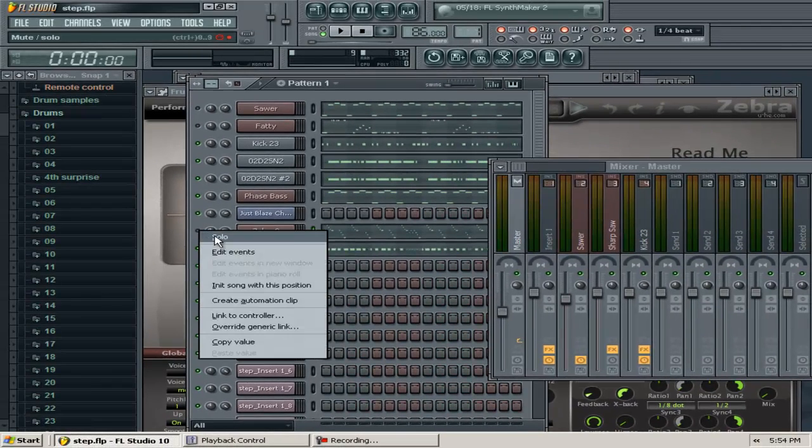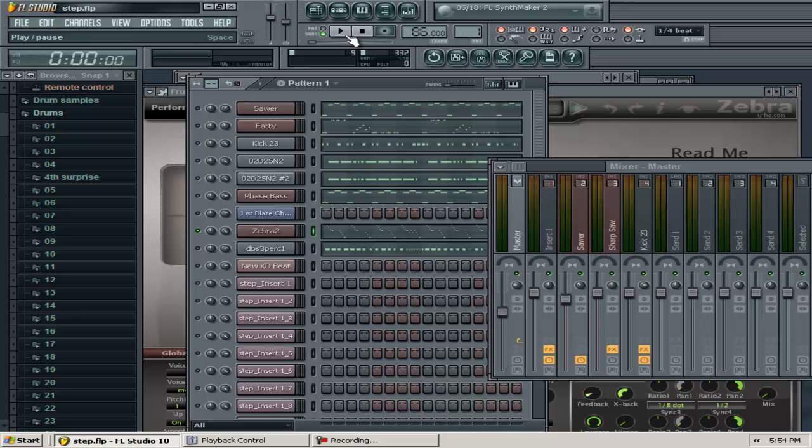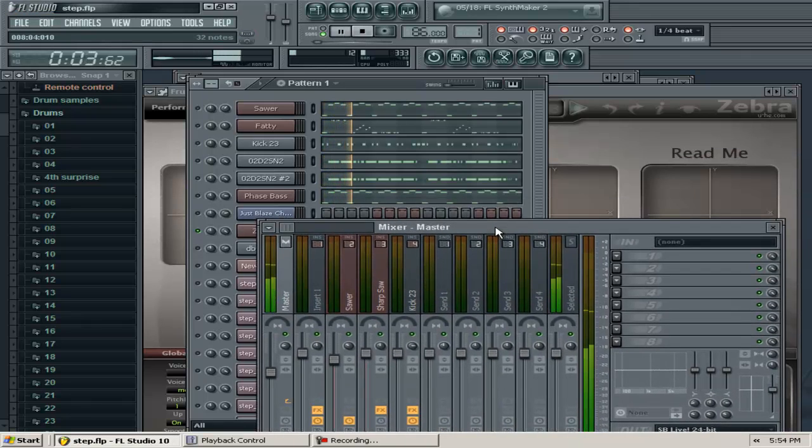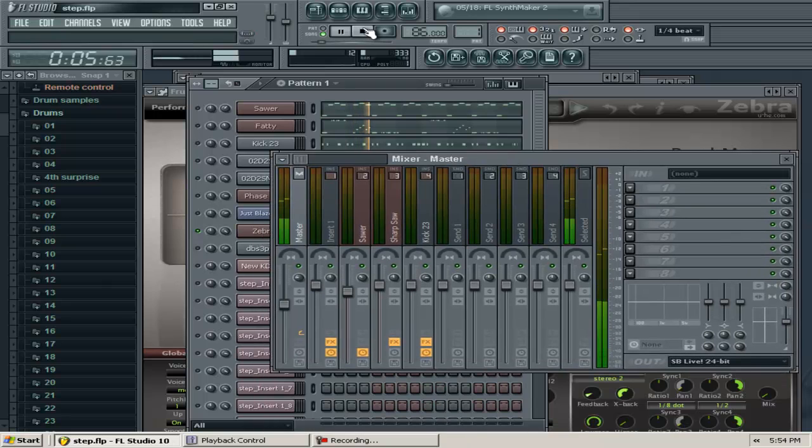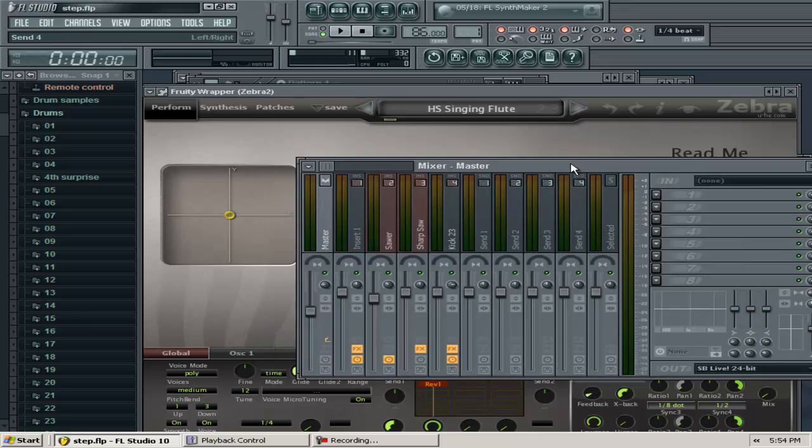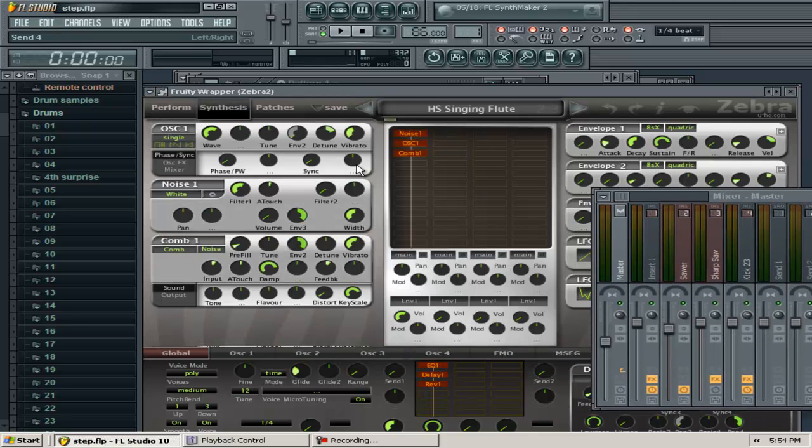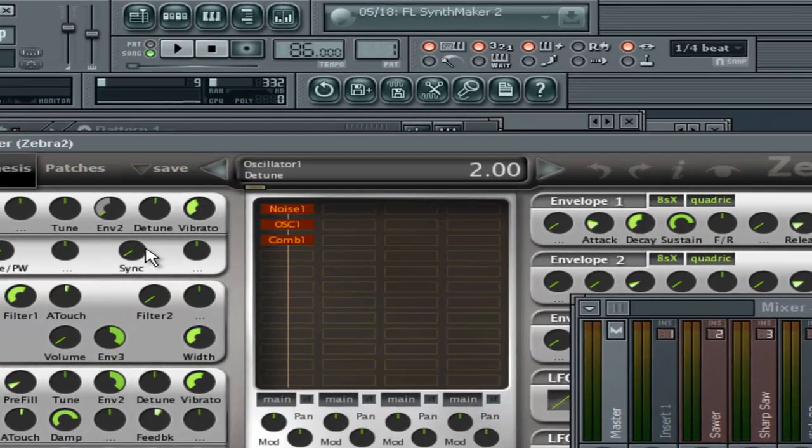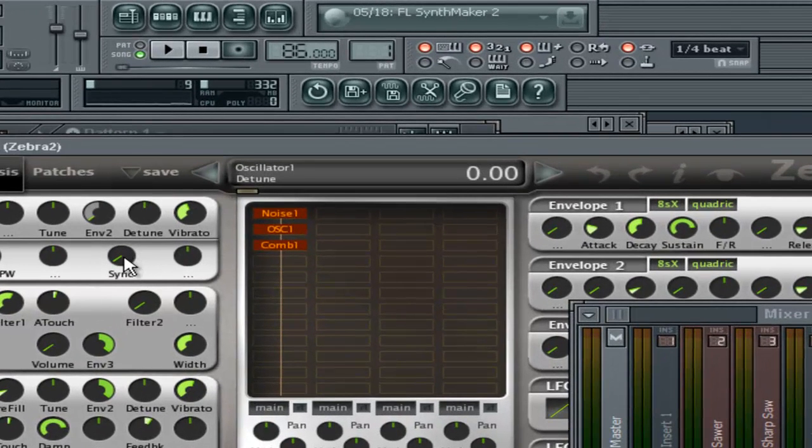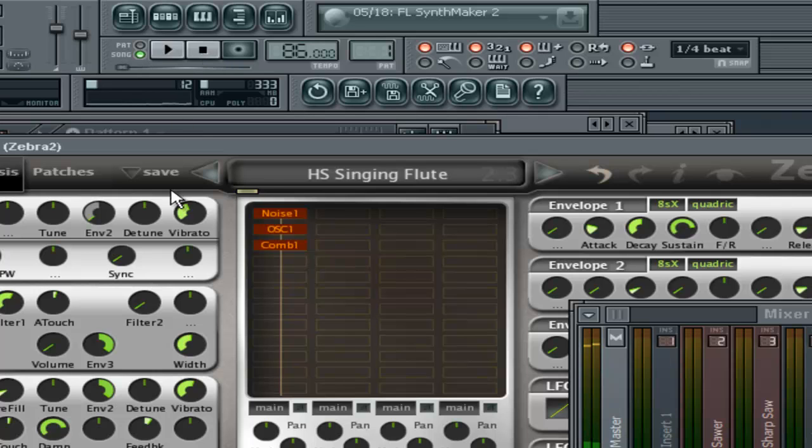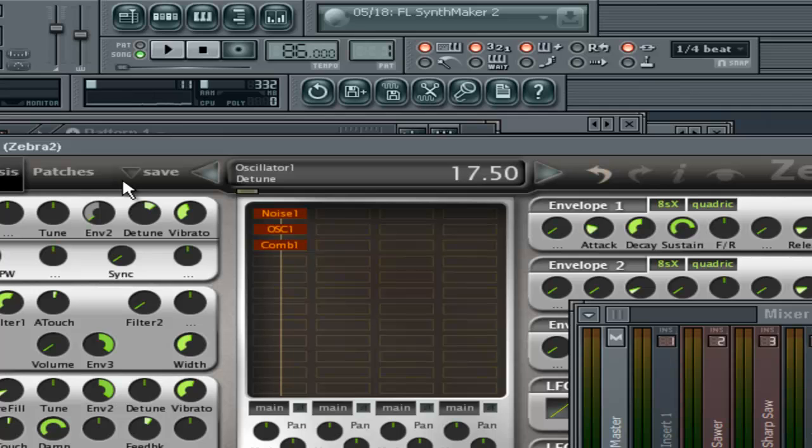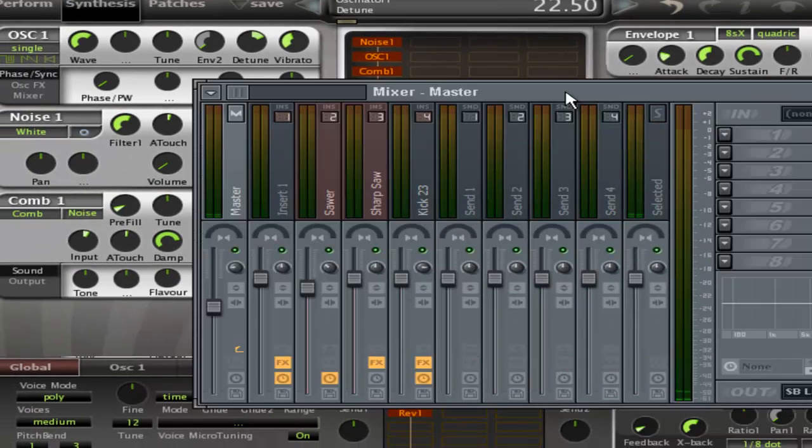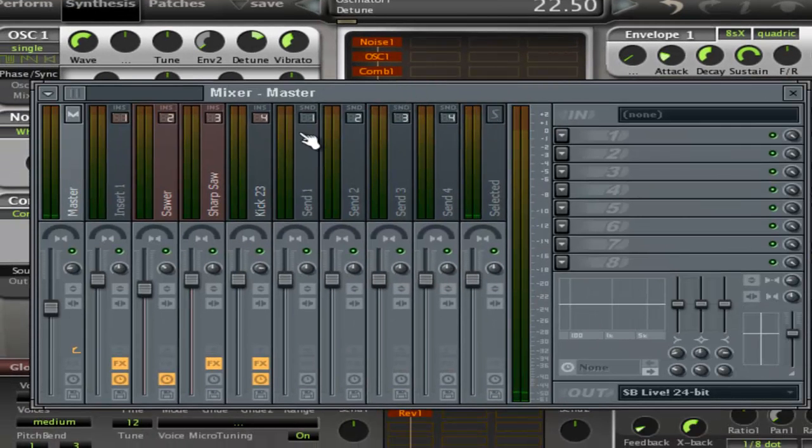You have to use stereo separation judiciously—that means wisely with some forethought, knowing exactly what you're trying to do. I had a sound here called Zebra 2. In its original form it didn't sound like that—it sounded vanilla or clean.